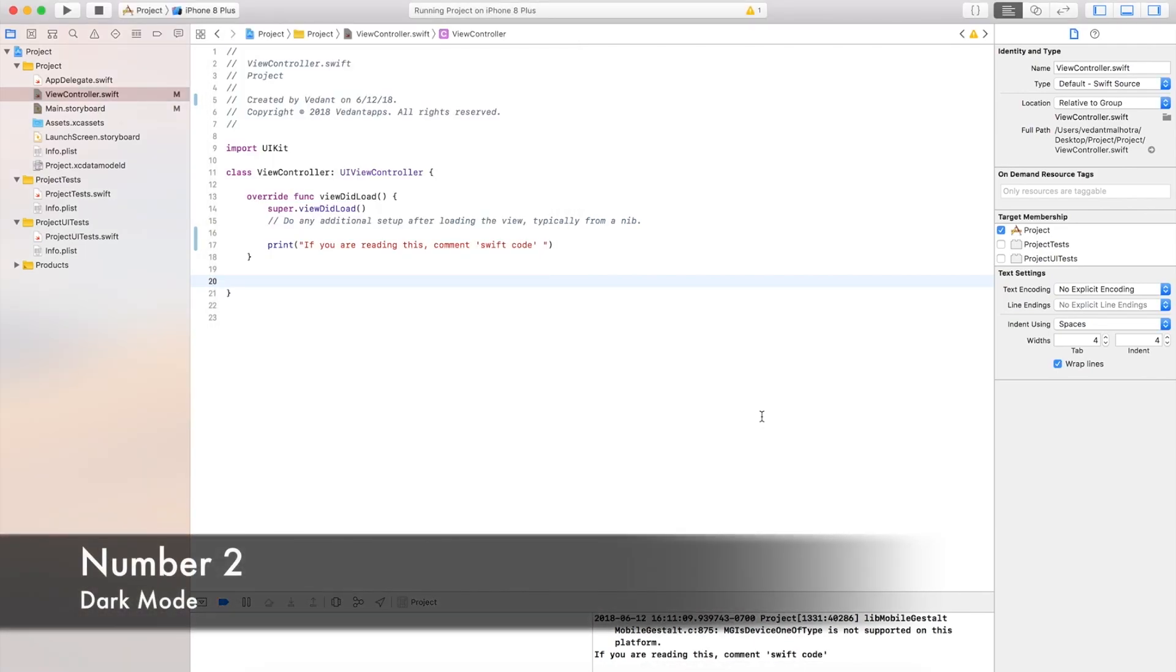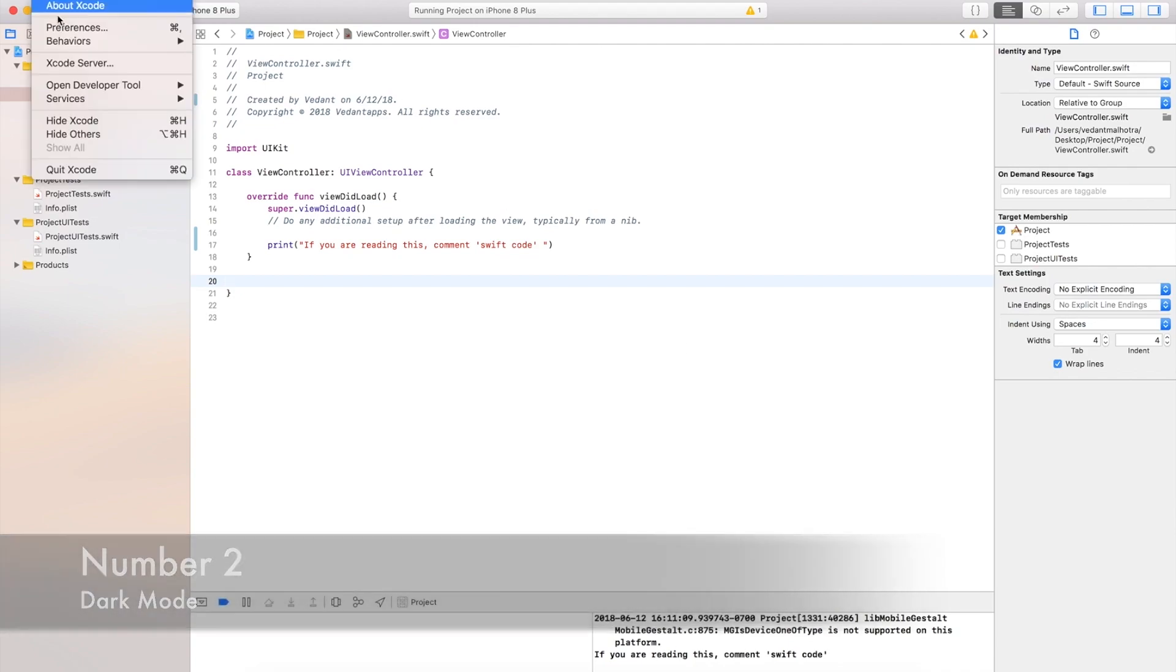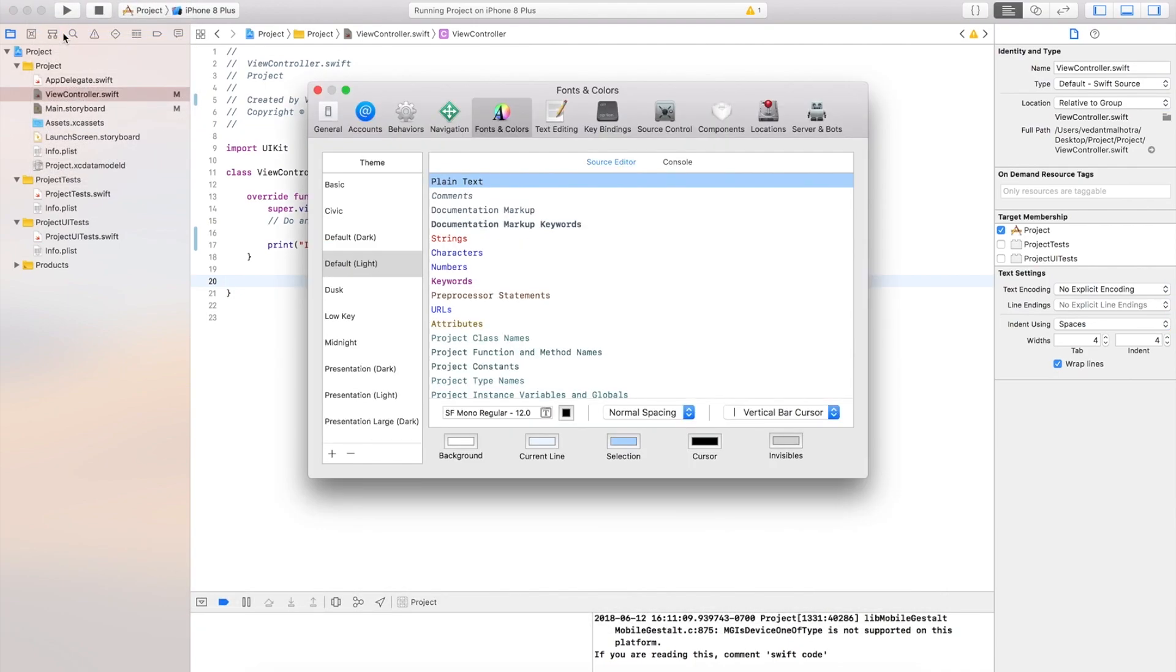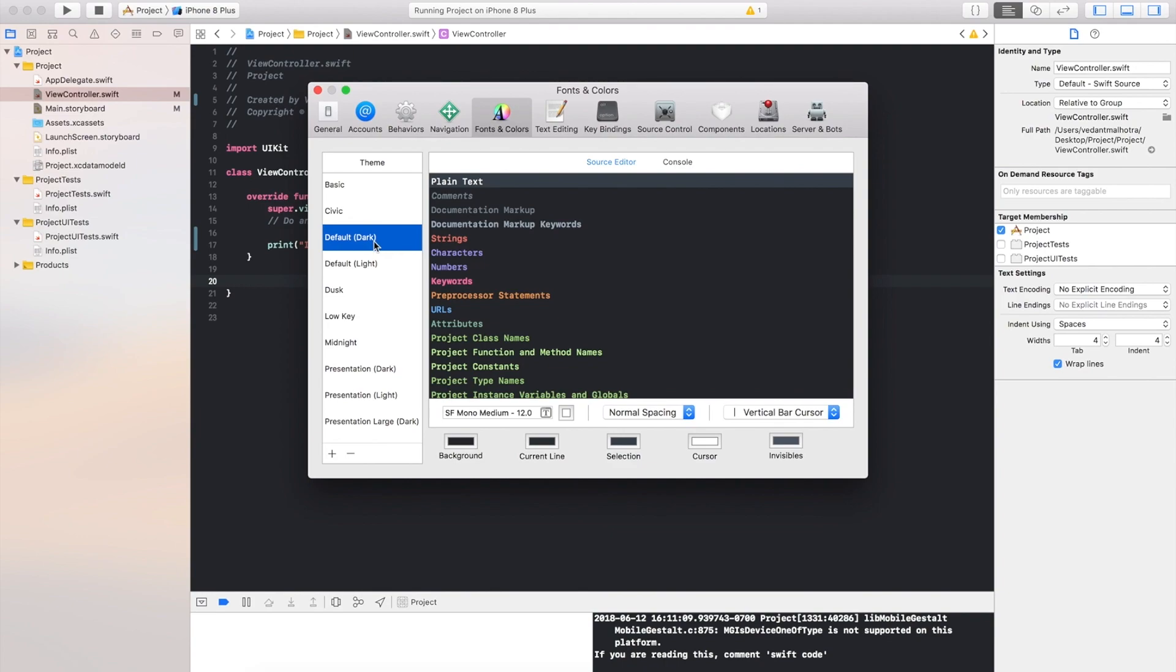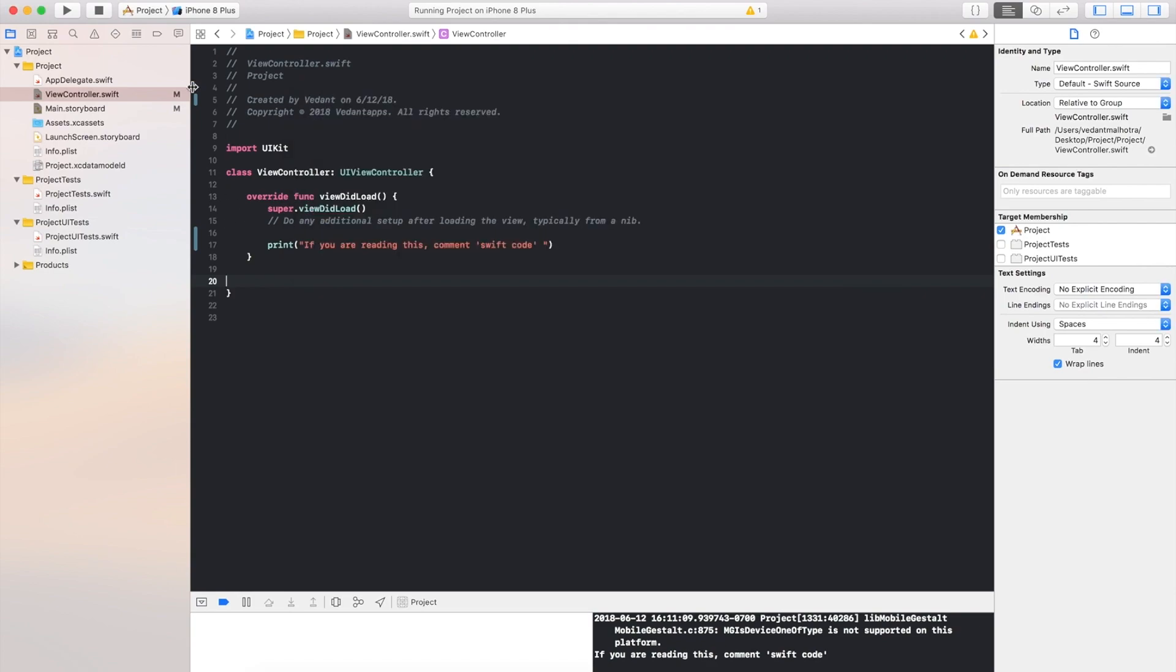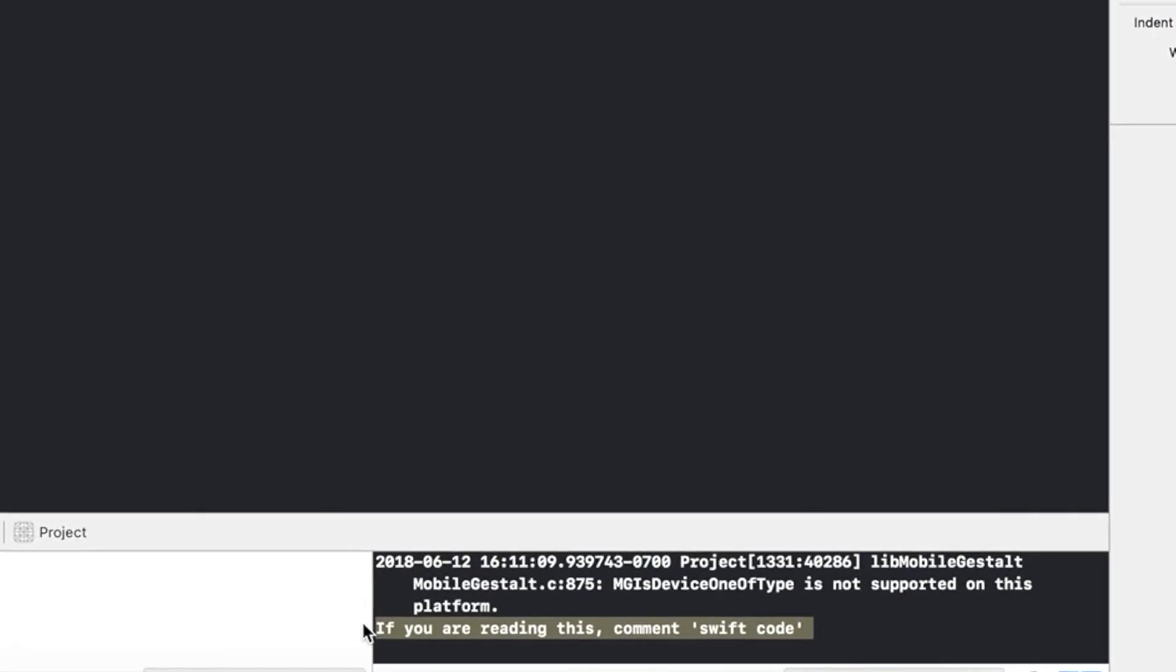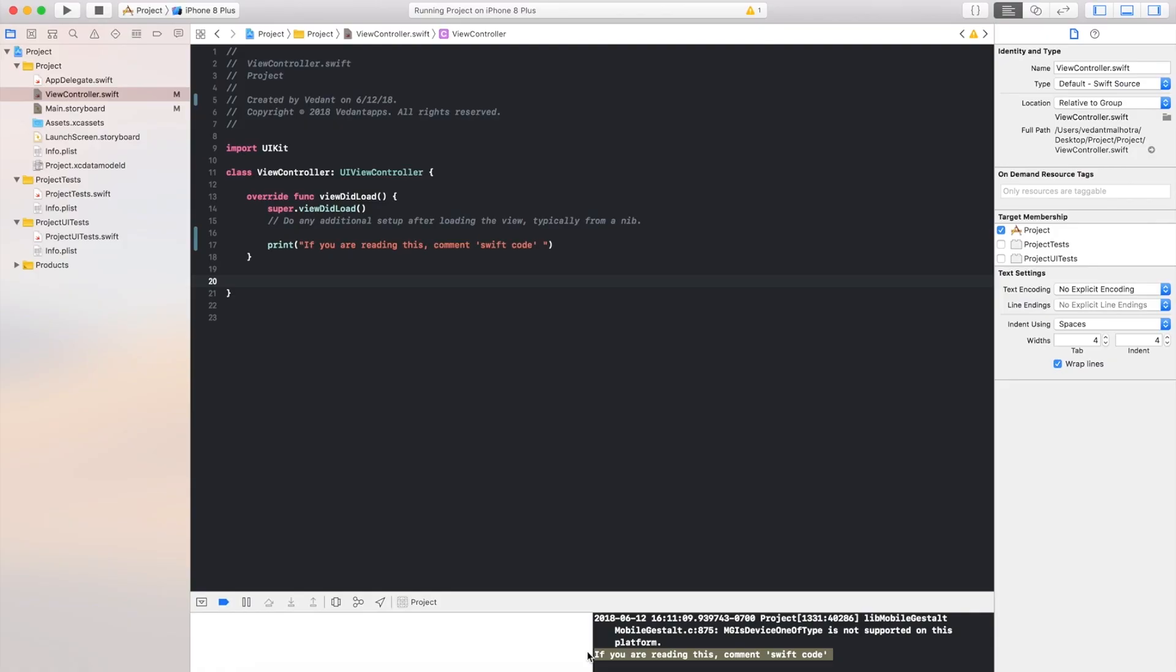Second feature, number 2, is dark mode within Xcode. Now with macOS Mojave you do have default dark mode so you don't need to go into preferences. But if you do dark mode via Xcode preferences and you're not on Mojave, then the panes are not dark, so only the coding area and print area down here are dark. But once you upgrade to Mojave everything will be dark in here.